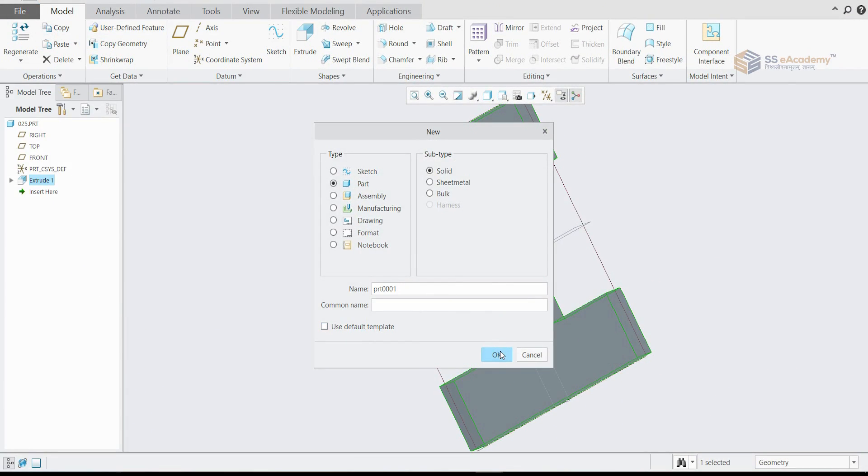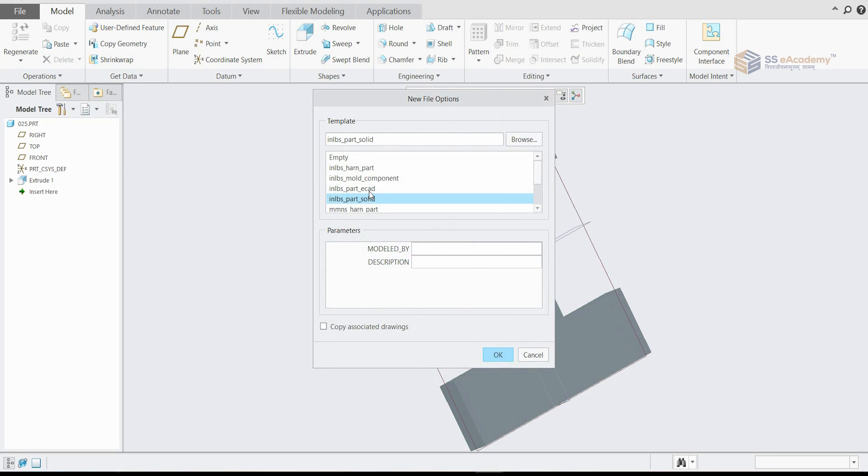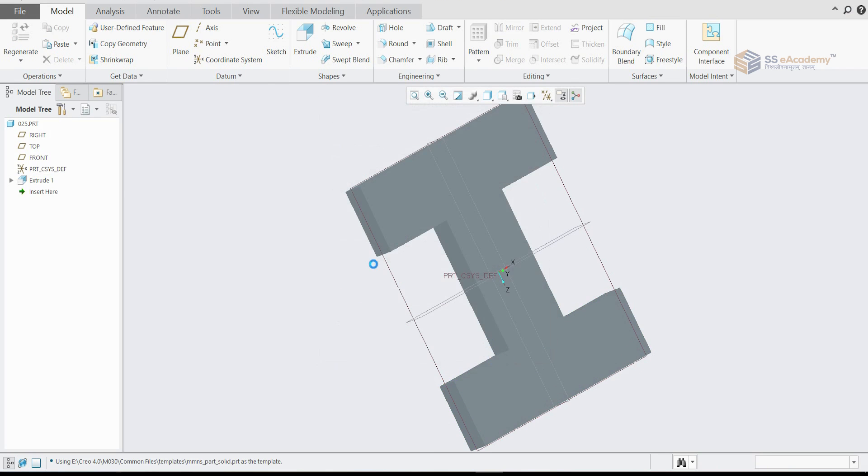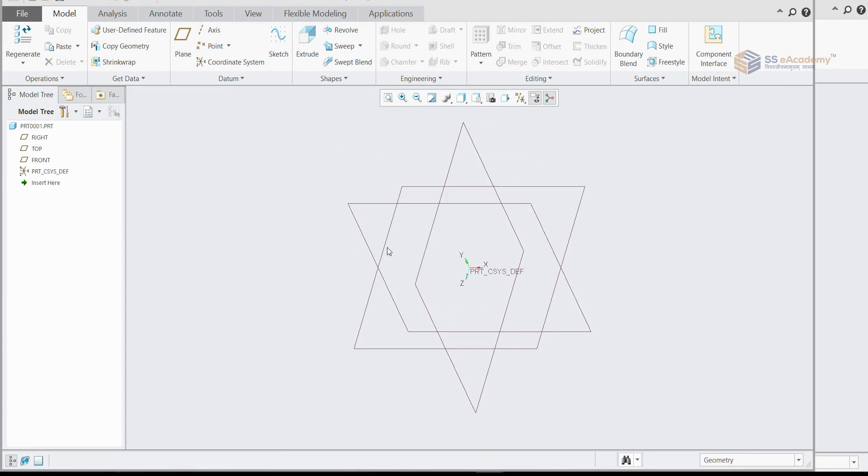And from here we'll do the new file. So this object must be pasted in the new file.